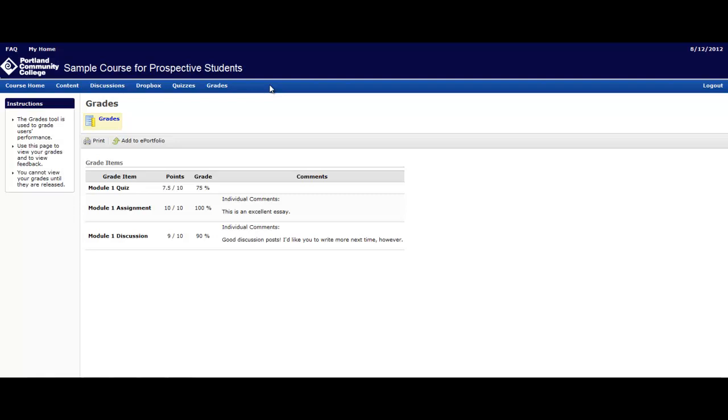Here we see that the example student that we have set up has gotten a 75% on a quiz, a 10 out of 10 or 100% on the module 1 assignment, an essay, and the instructor has left commentary saying that this is an excellent essay, and the student has received a 9 out of 10 or 90% for their discussion posts.